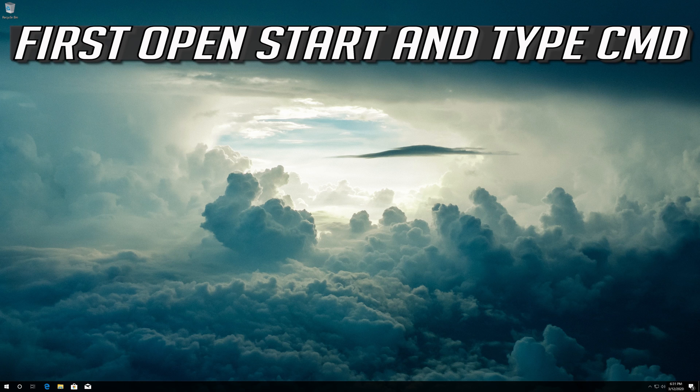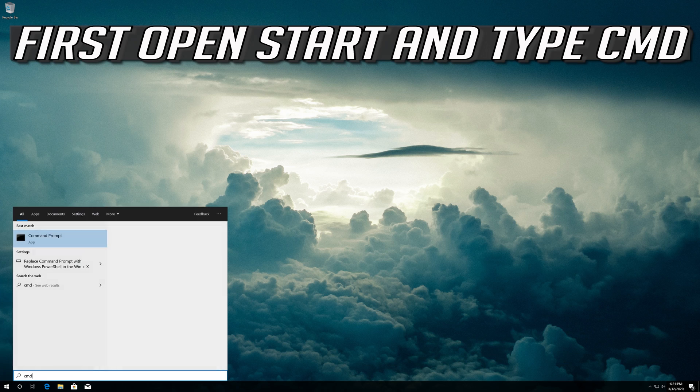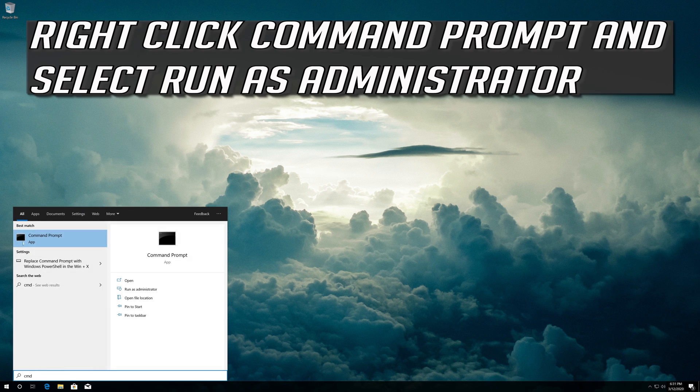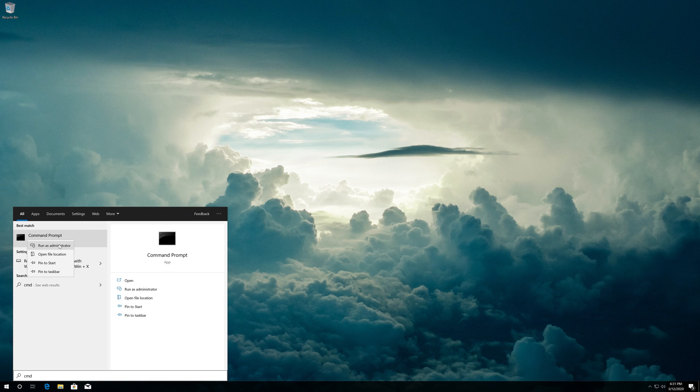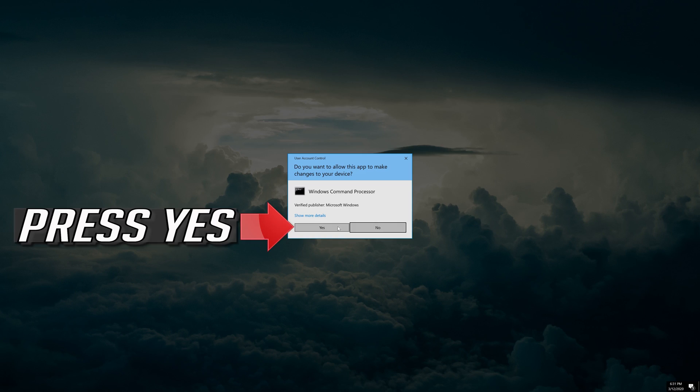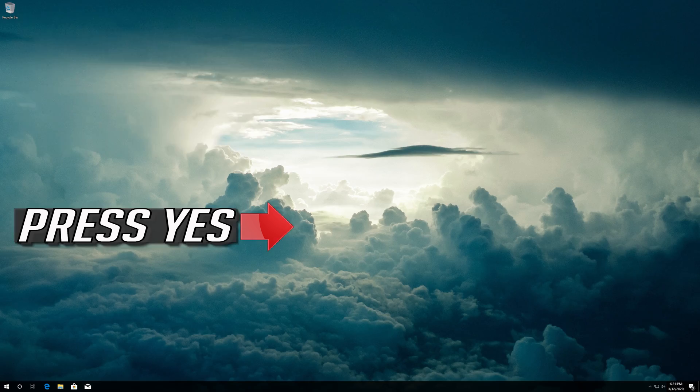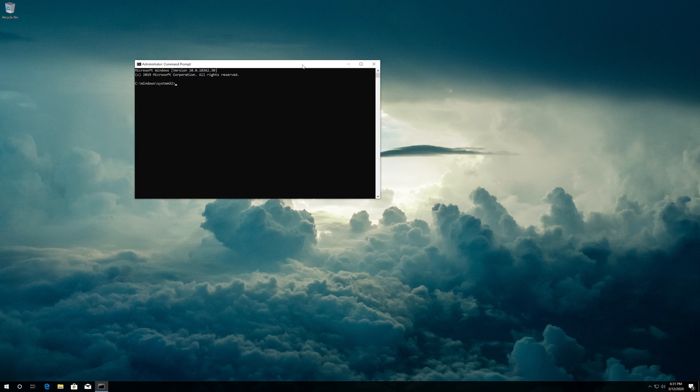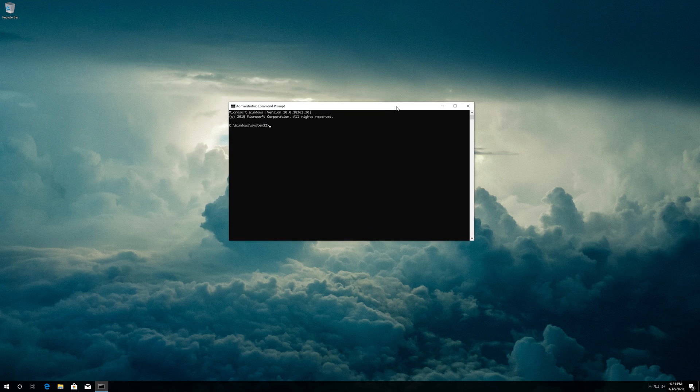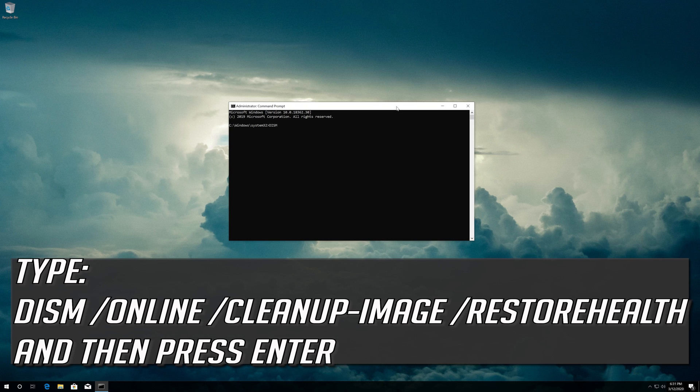If that didn't work, first open Start and type CMD. Right click Command Prompt and select Run as administrator. Press Yes. Type the following command and then press Enter.